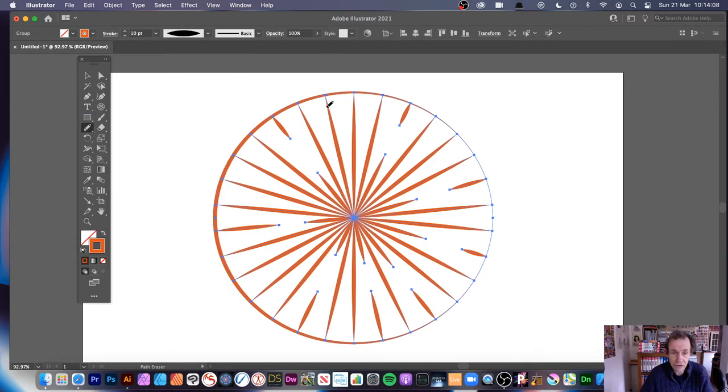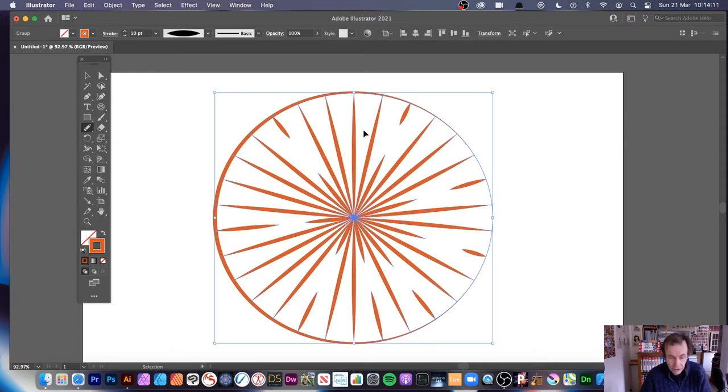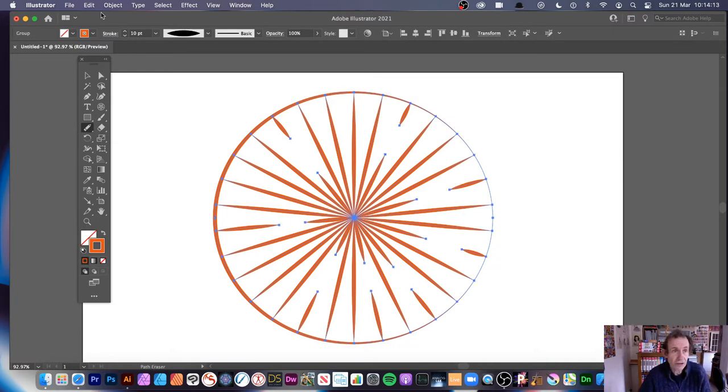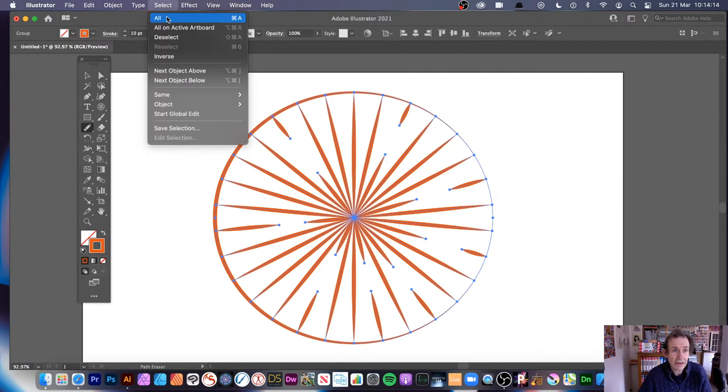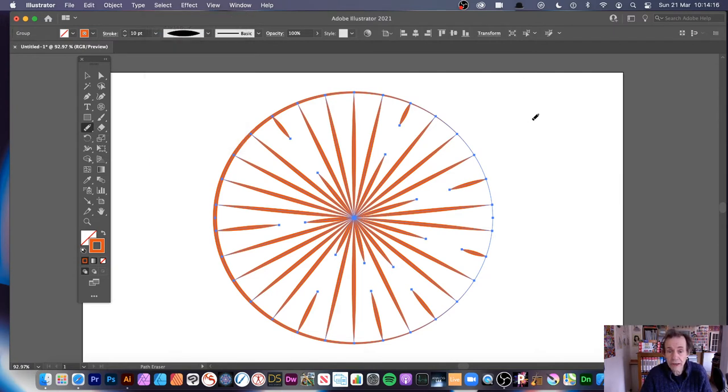So you've got your design. What does it do? What does the Path Eraser do? Well, what you need is just select everything. So select all, or control A.